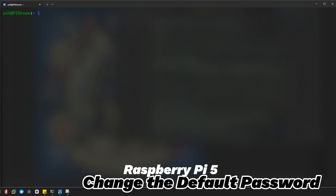Hey everyone, welcome back to IT Samurai Teacher. In today's video, we are going to show you how to change the default password for Raspberry Pi 5. By default, your Raspberry Pi comes with a standard username and password, but for security reasons, it's super important to change that right away. Let's get started.